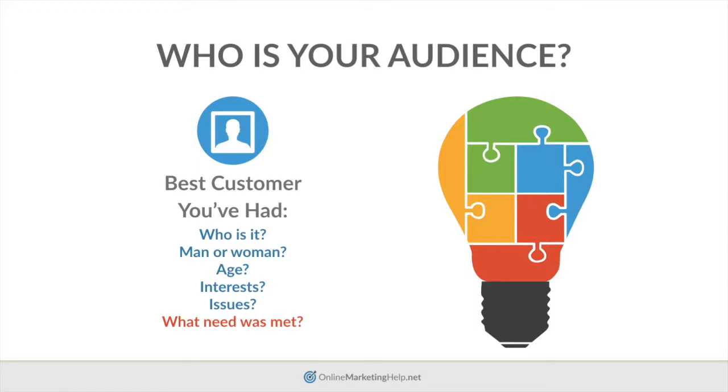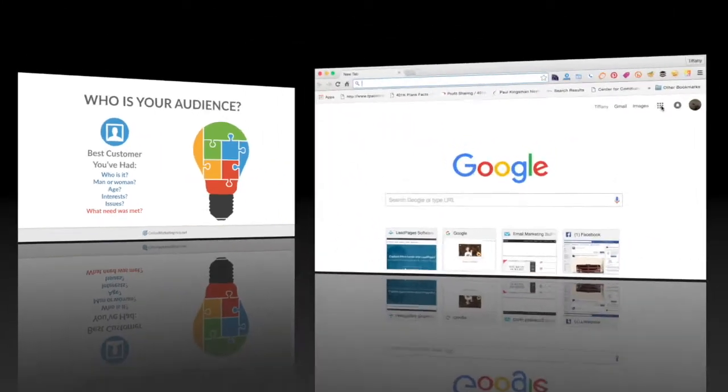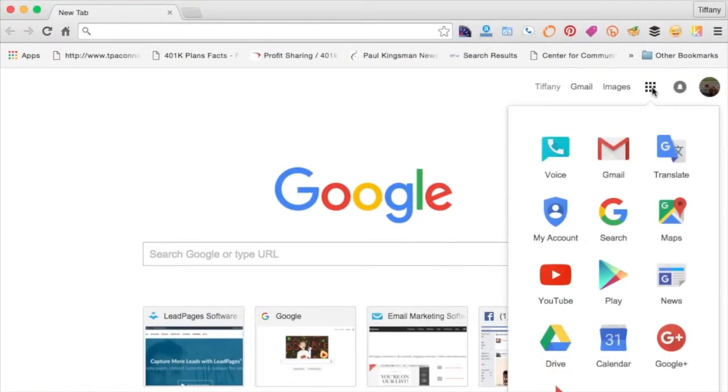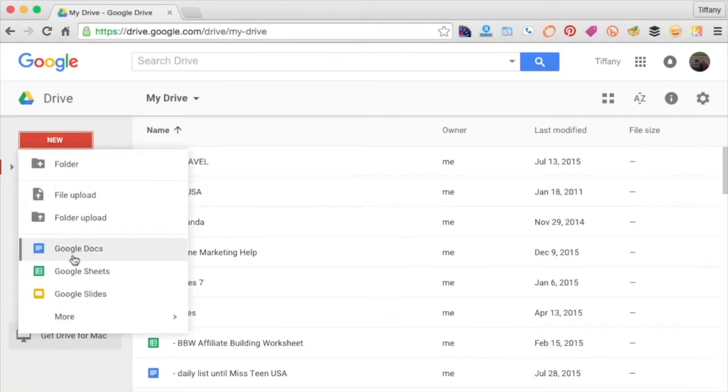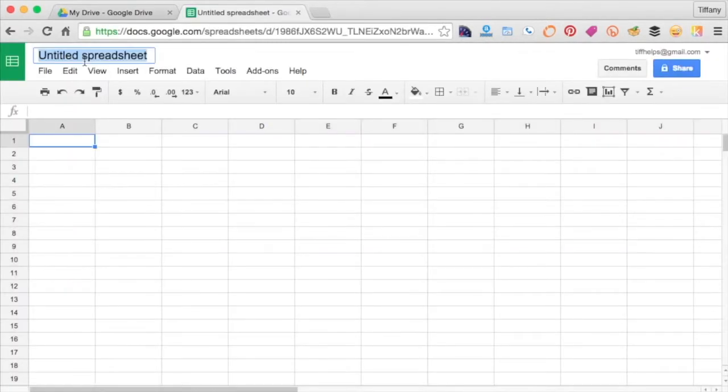So sit down and start a new spreadsheet. Yep, the spreadsheet nerd is back. Title it Editorial Calendar.